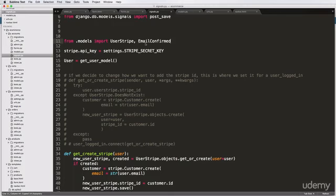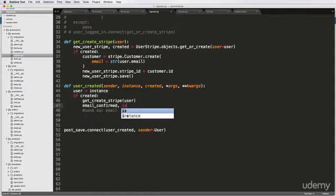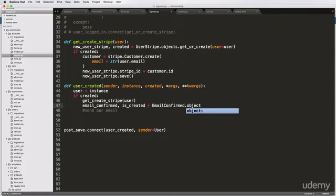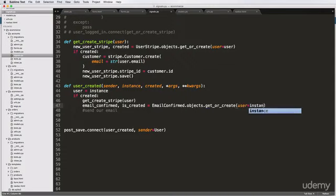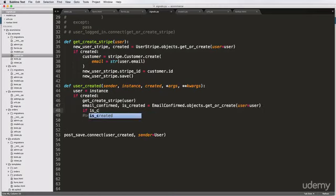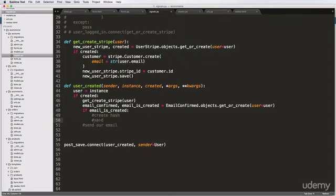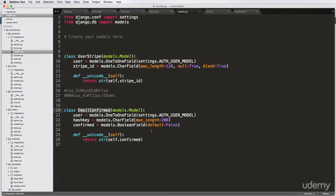We're going to import EmailConfirmed and then do: email_confirmed, email_is_created = EmailConfirmed.objects.get_or_create(user=user). I said 'is_created' versus 'created' because we already have an object called created — we want another one for email confirmed. So if email_is_created, then we need to create our hash and send email. We can create it in this signal, or we could do it within the model itself on get_or_create — and that's actually what we're going to do.